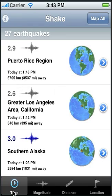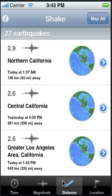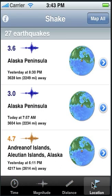You can sort the earthquake list by time, which is the current order, or by magnitude, or by distance from your phone with the closest earthquakes listed first, or sorted in alphabetical order based on the location text.